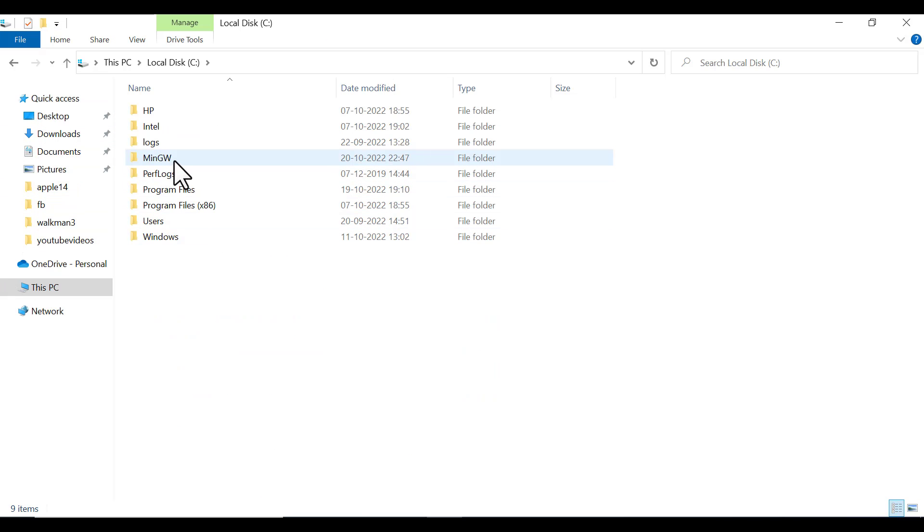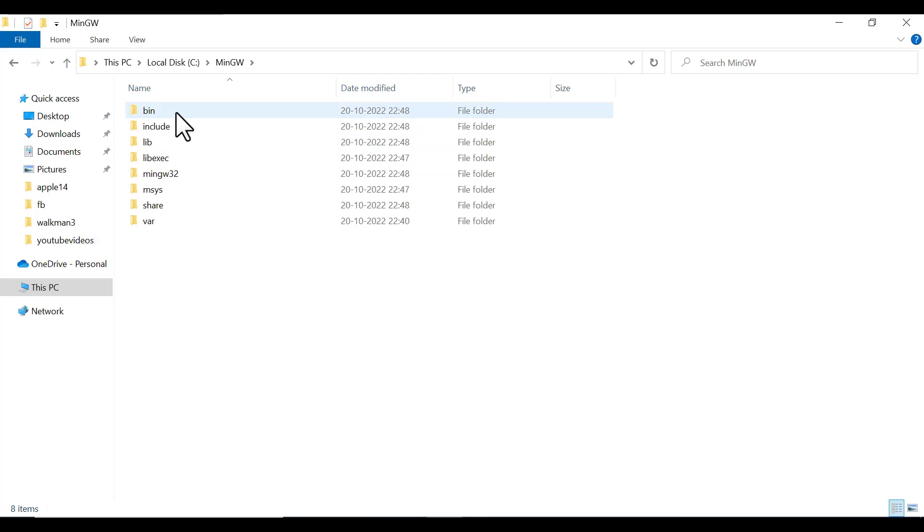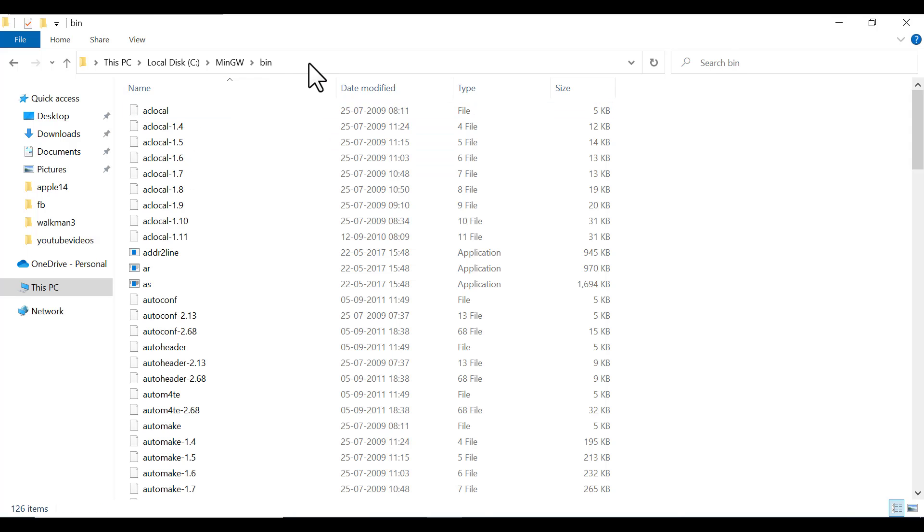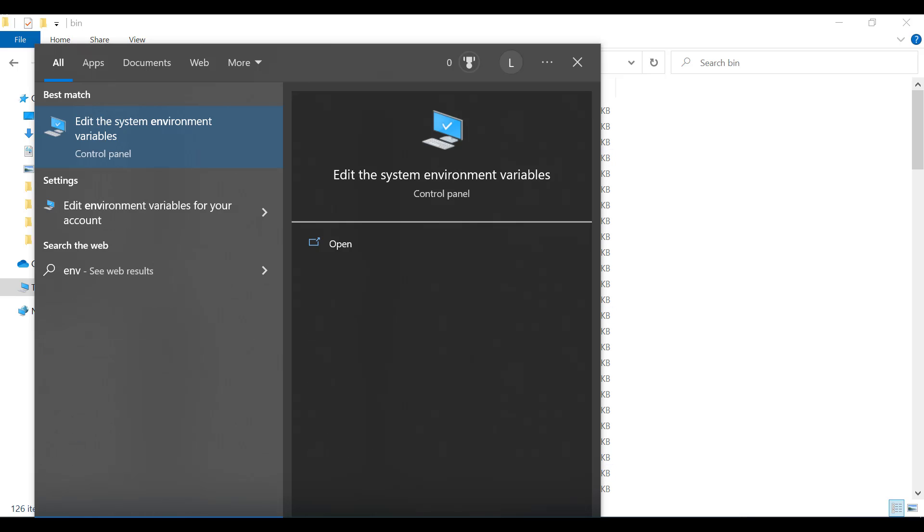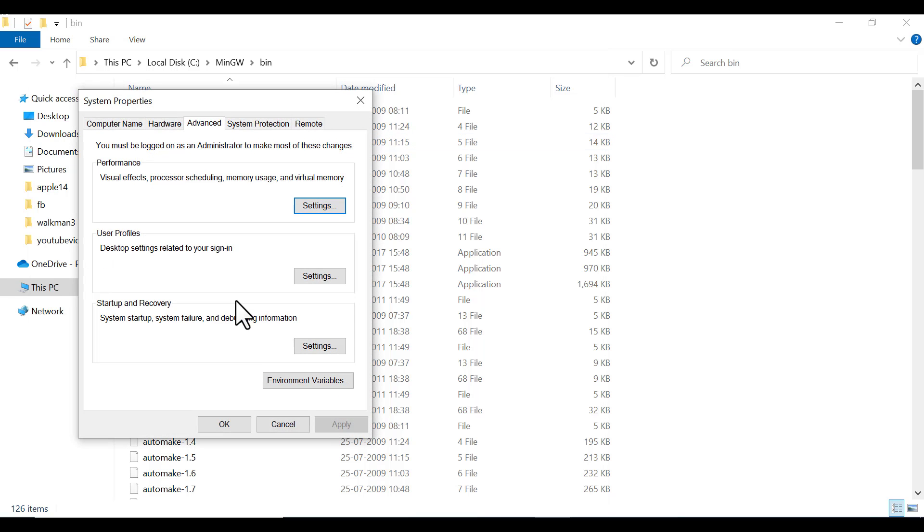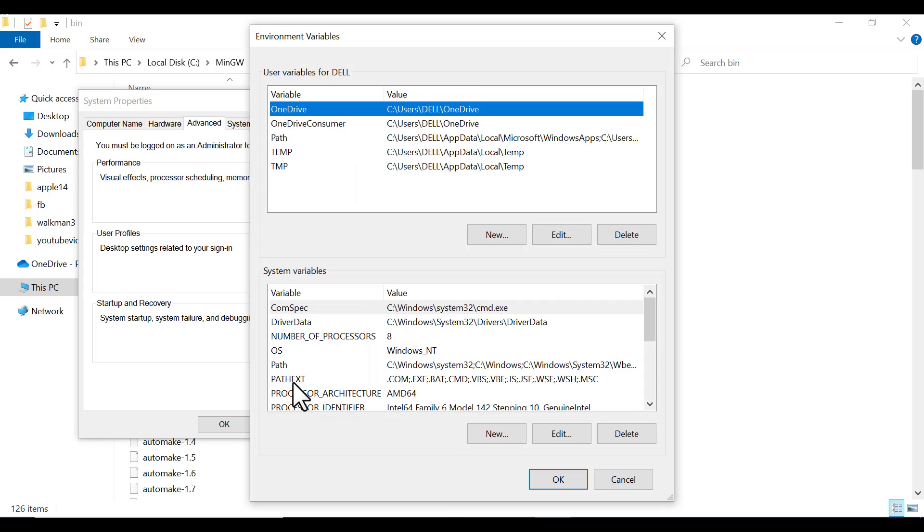To do that, go to your folder, go to the MinGW installation folder, and go to bin. Copy this path with Ctrl+C. In the search bar, type Environment Variables.